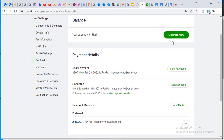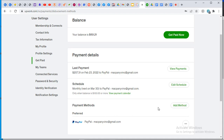'Get Paid Now' is where you request money instantly. Once you click on it, it withdraws the money from Upwork straight into your primary payment method — in my case, PayPal. For those using this for the first time, you won't see anything there yet, so click on 'Add Method' under payment methods.